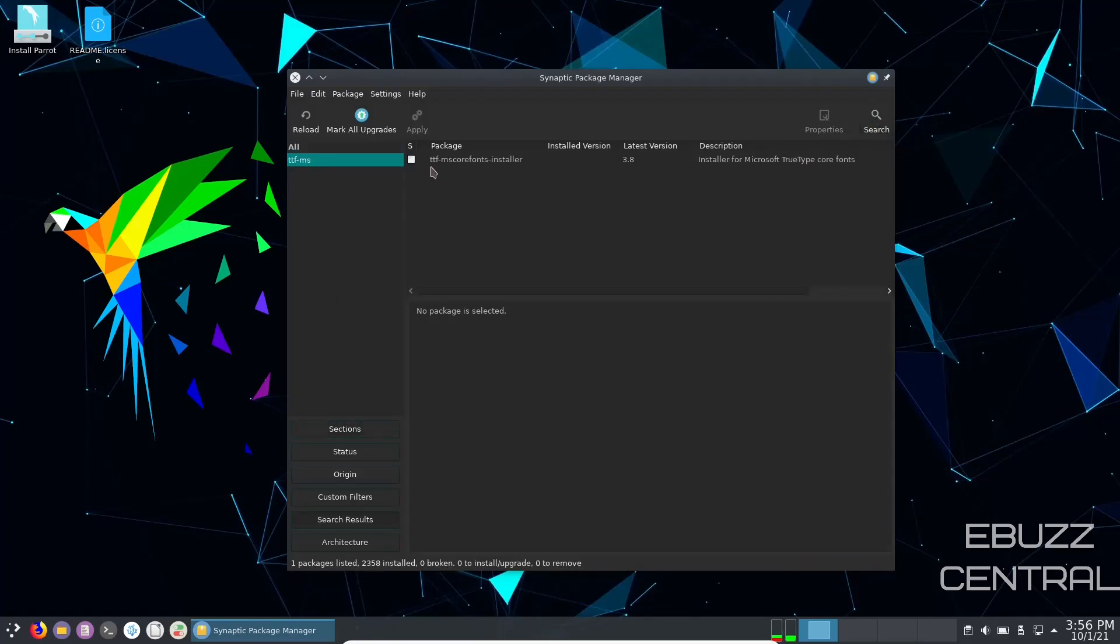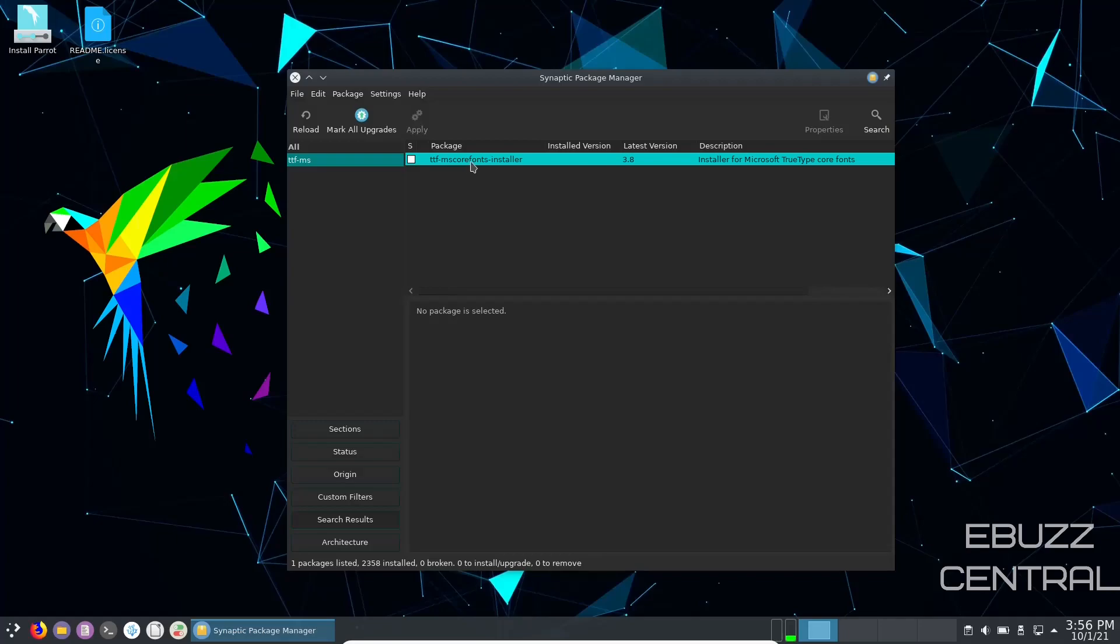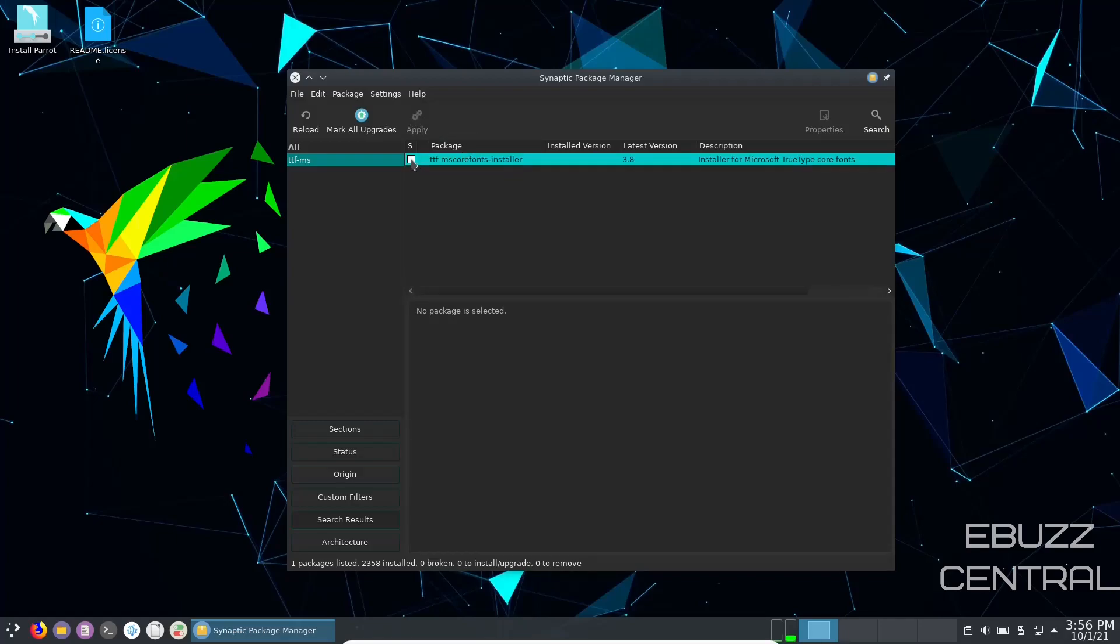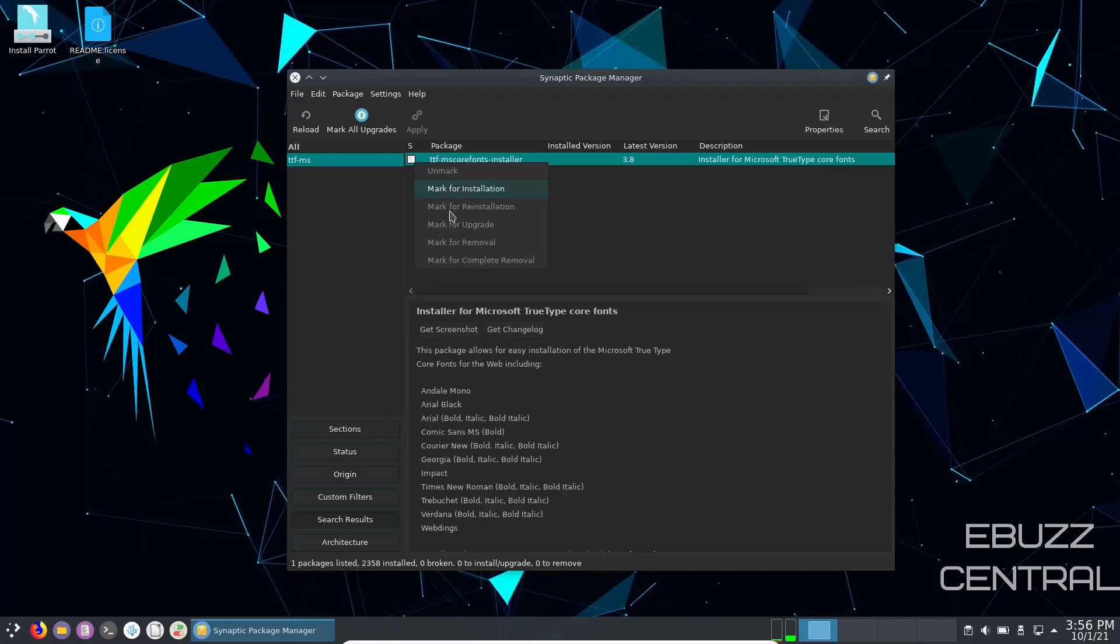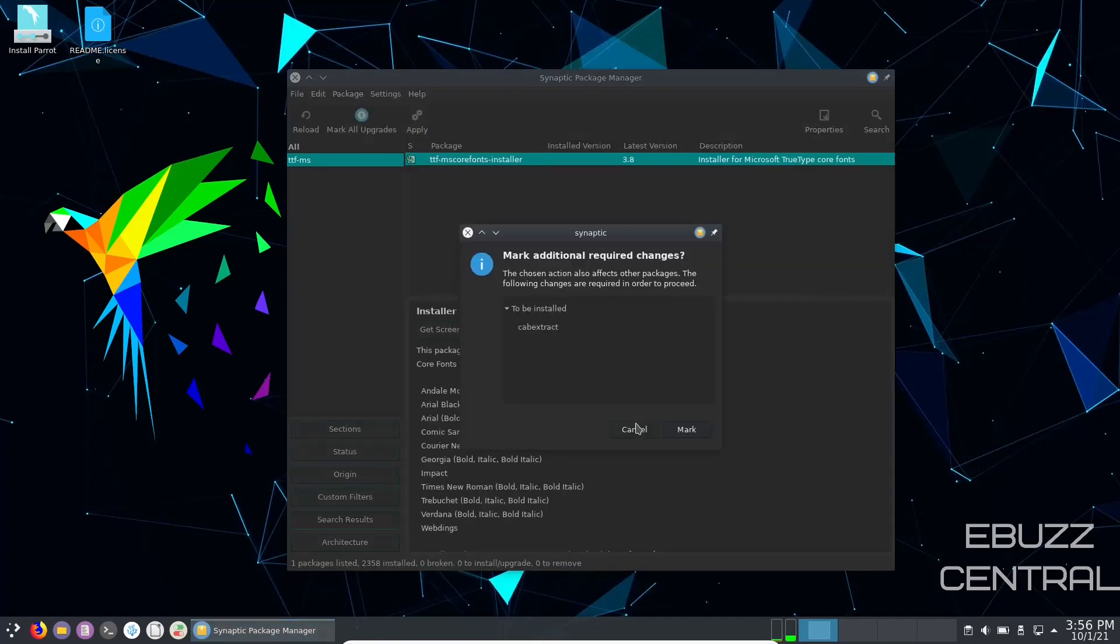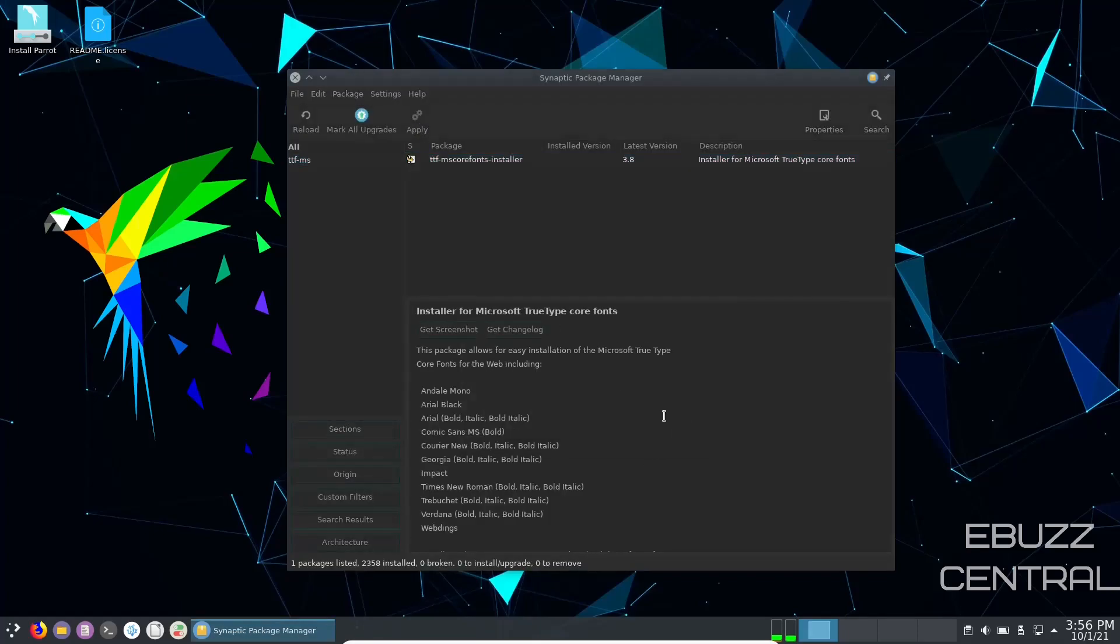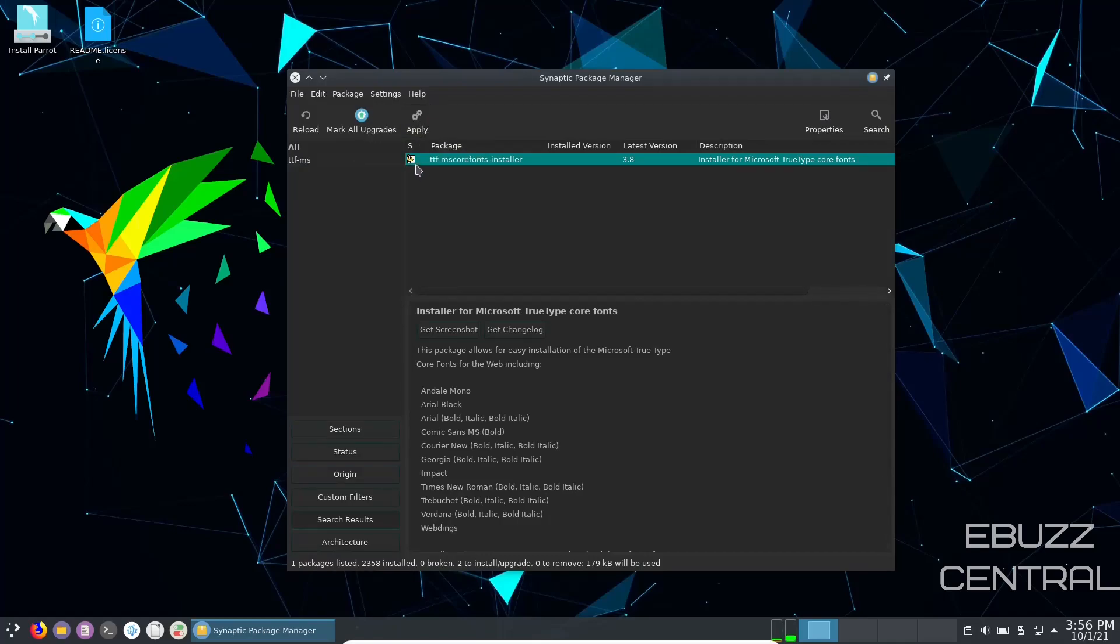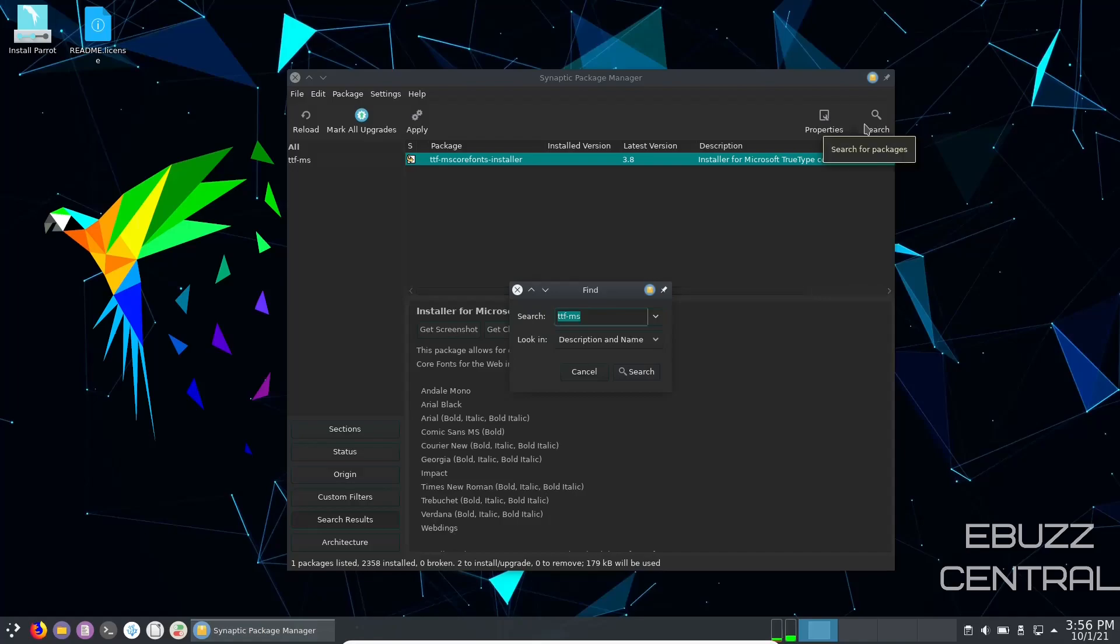What you'll want to do is you'll want to go over to search and put in ttf-ms and just hit enter. And what it'll do, it'll do a search and come back and tell you True Type Fonts, ttf ms core fonts installer. Click on that, you would go up and apply. Let me show you. You just click there, mark for installation, mark, and then click on apply and it would build it and install it.